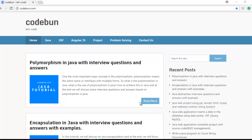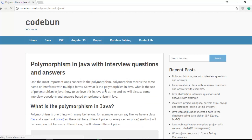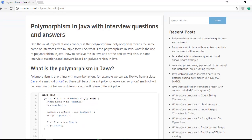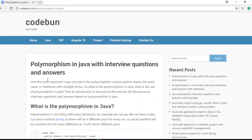Hello everyone, welcome again. In this tutorial I'm going to cover all the things about polymorphism in Java: what is polymorphism, what is runtime polymorphism, what is static polymorphism, what is dynamic polymorphism, what is method overloading, method overriding — everything.